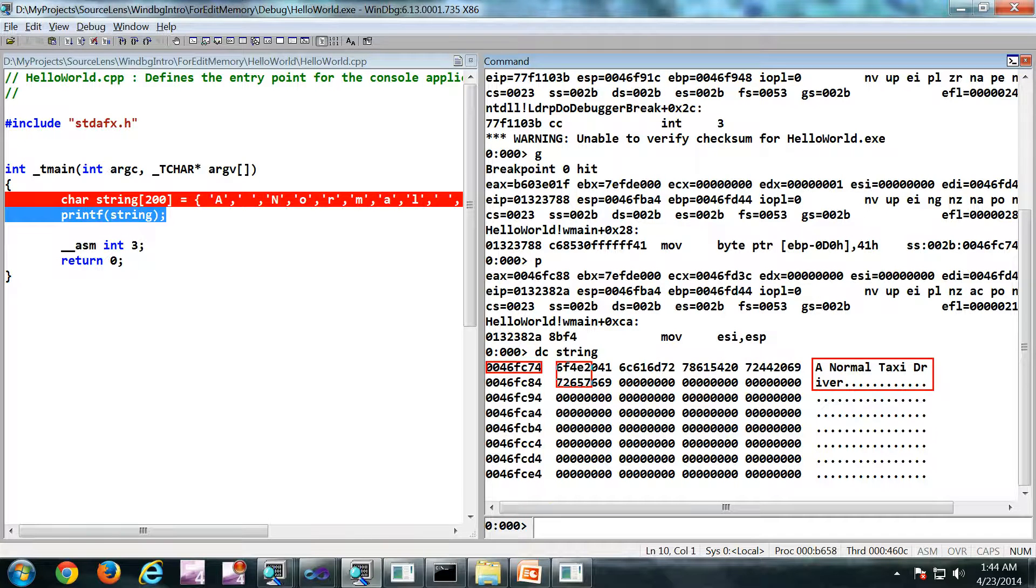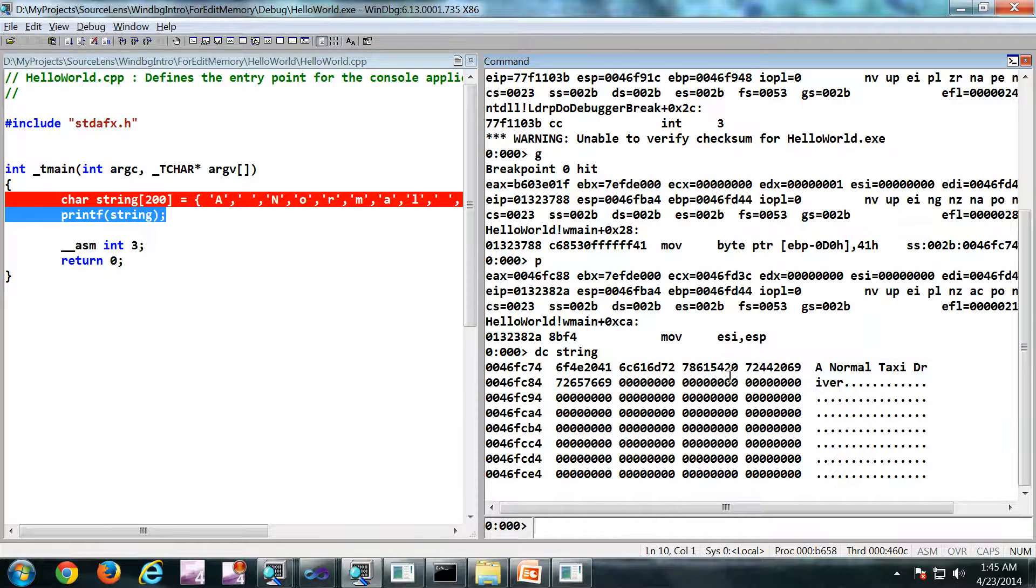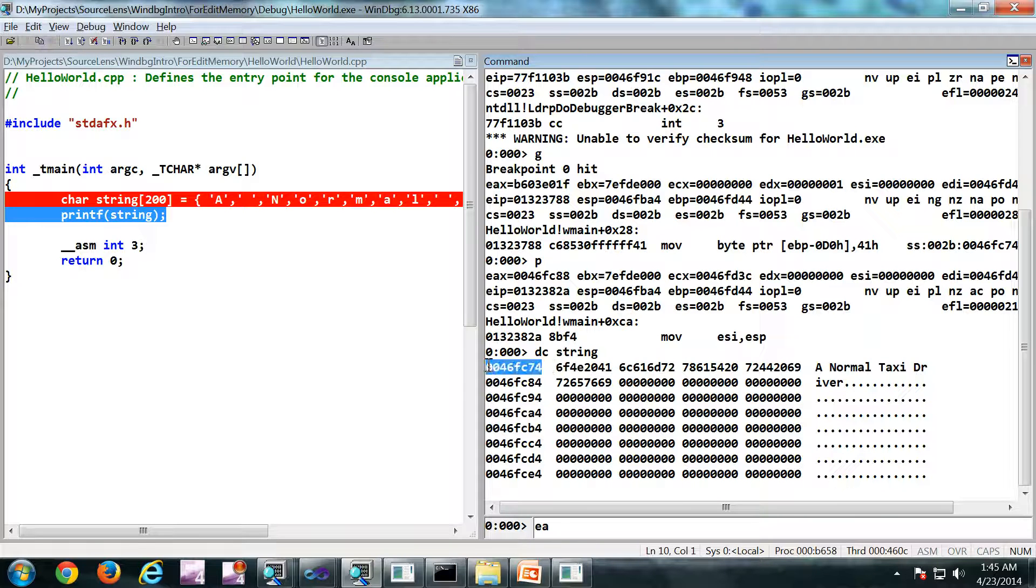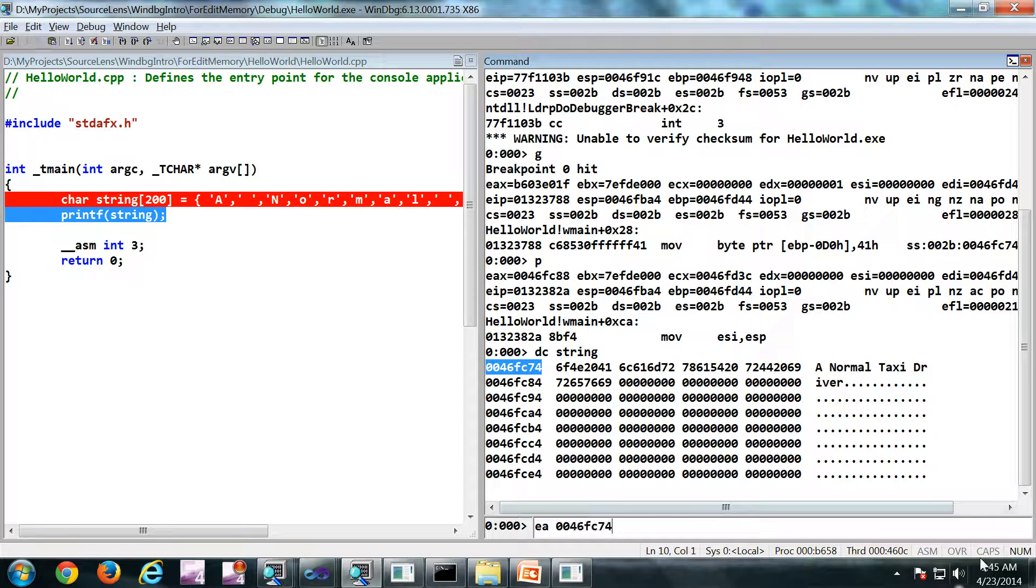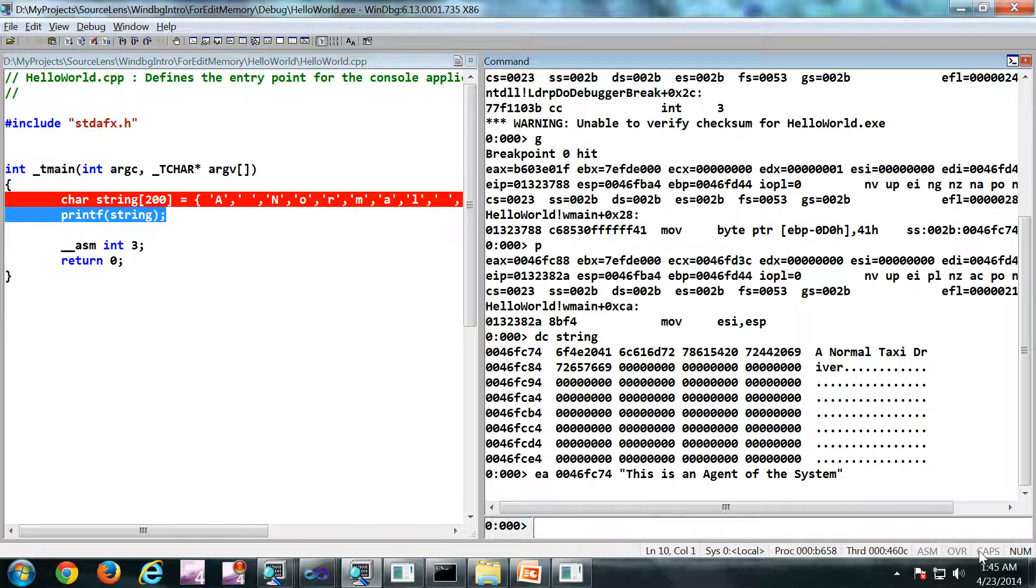So this is an ASCII string. I am going to use the variant EA. So EA, then the address which I wanted to edit, then the string.